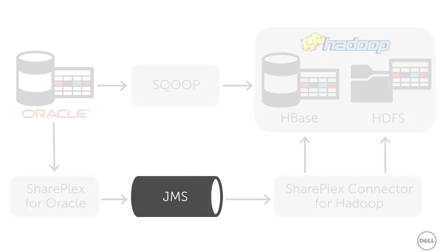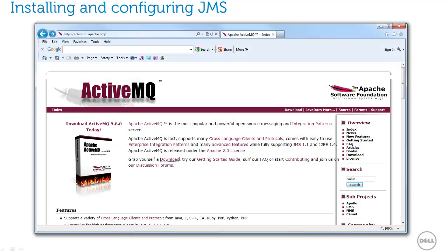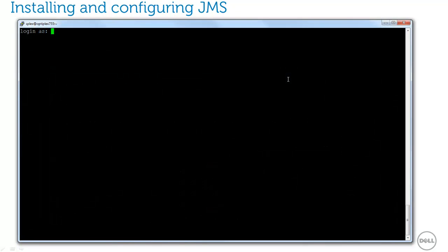Let's get started first with the JMS queue. There are many JMS providers. For my demo today, I'll be using Apache's ActiveMQ. You can download it from the Apache website and it is licensed under the Apache license.